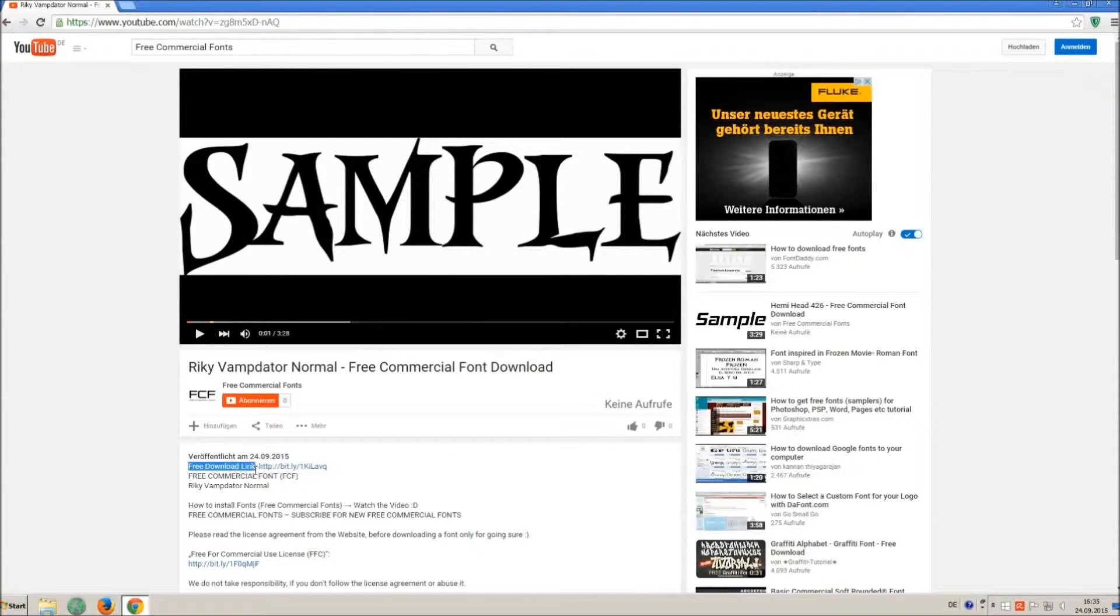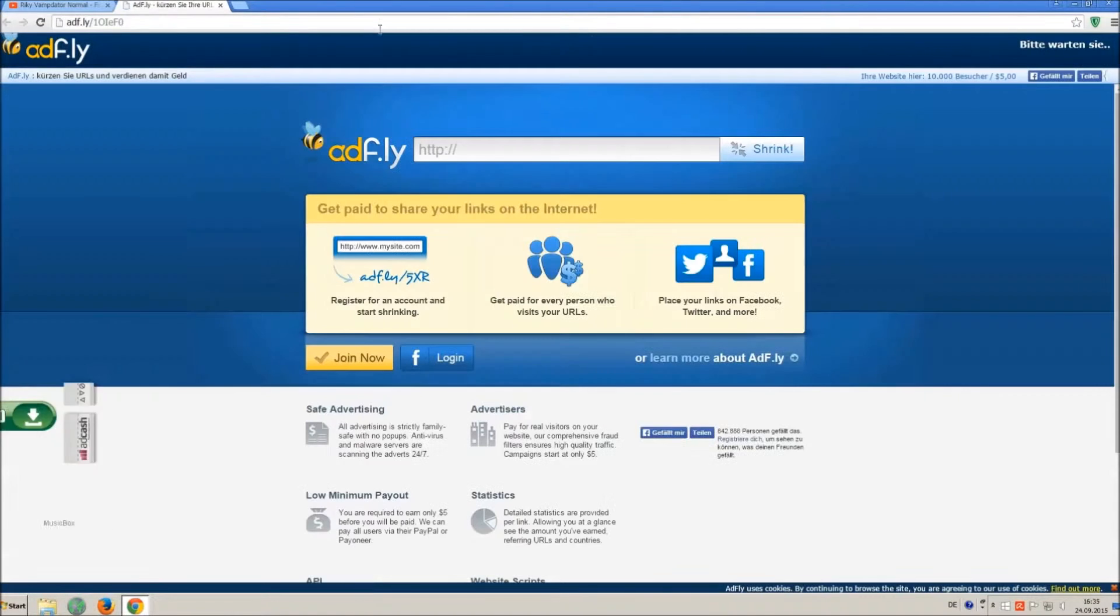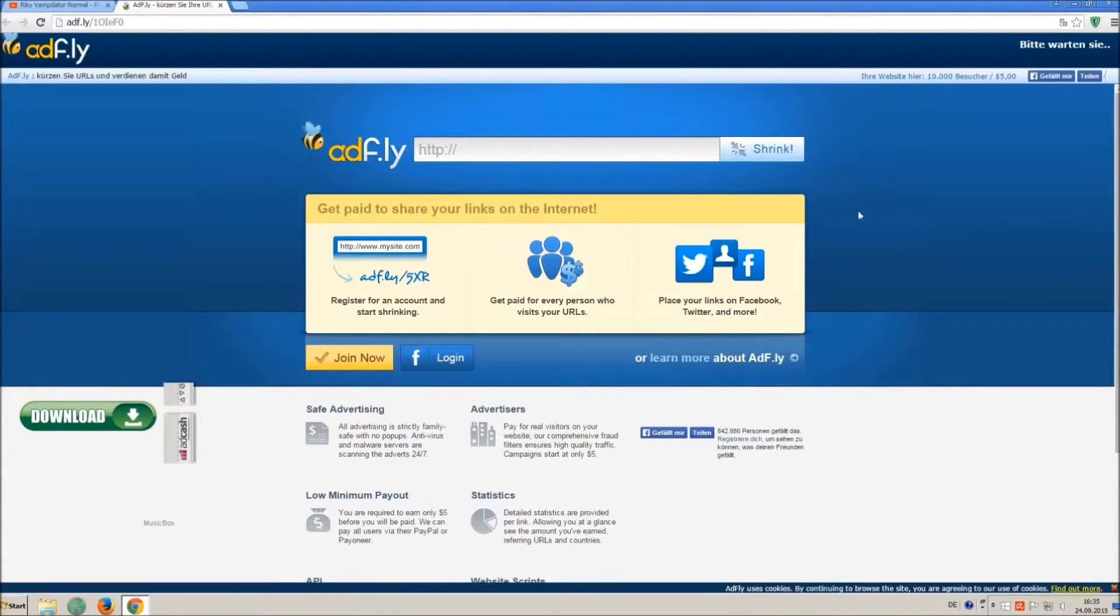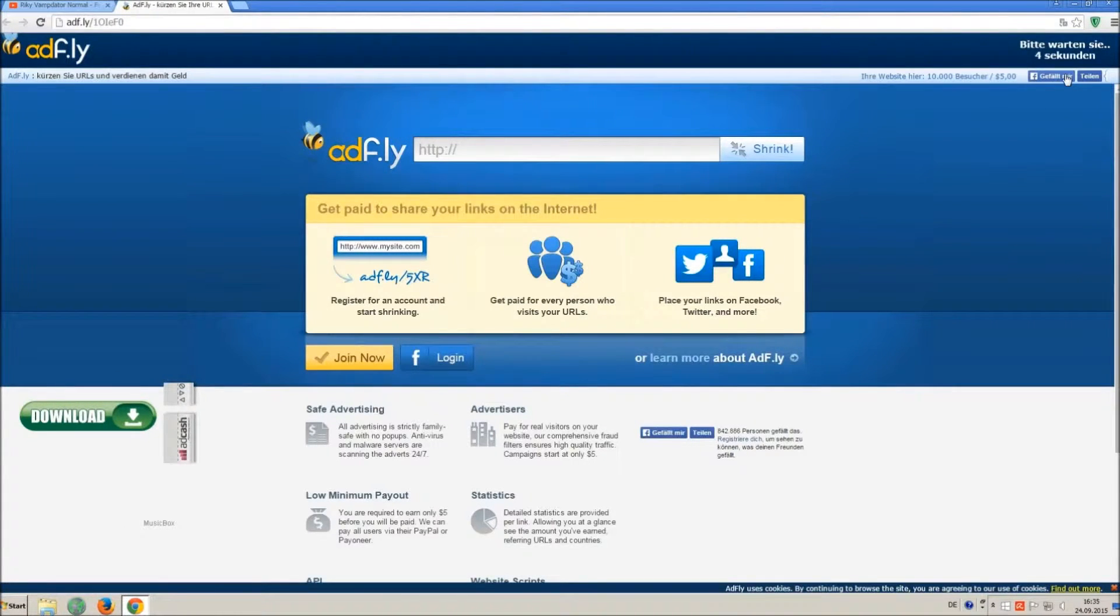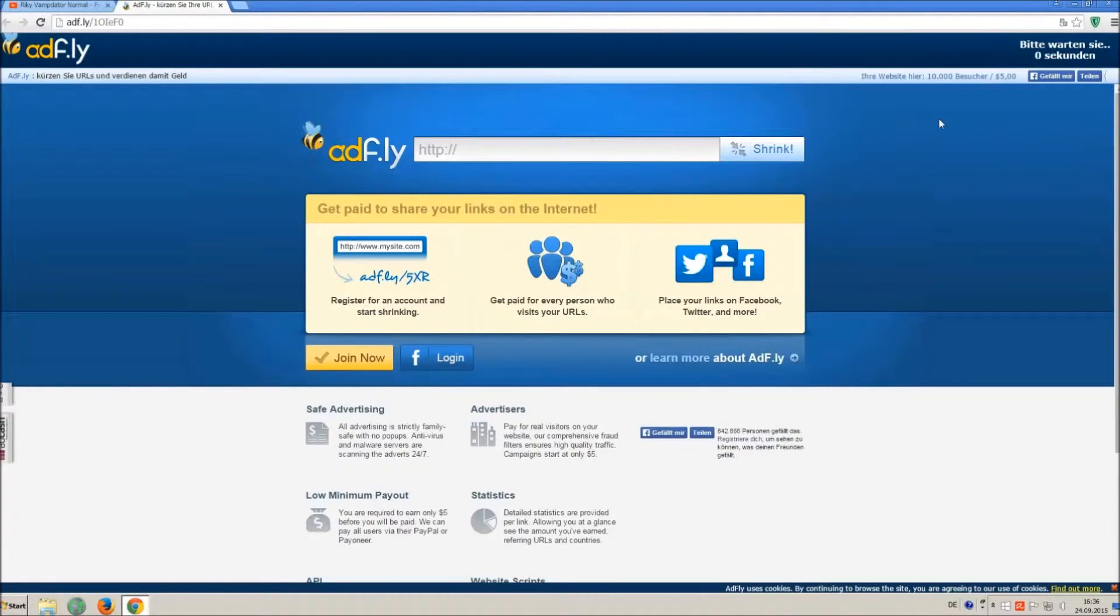So how to download and install it? Click on the download link and wait 5 seconds till you can skip the ad. Click on skip ad.